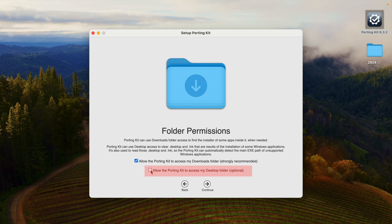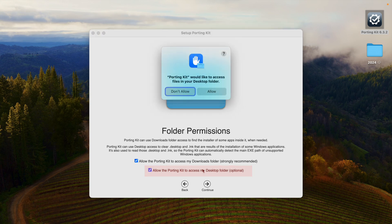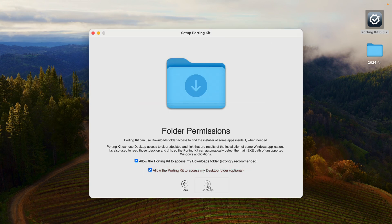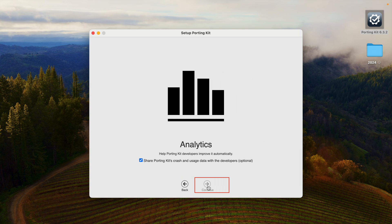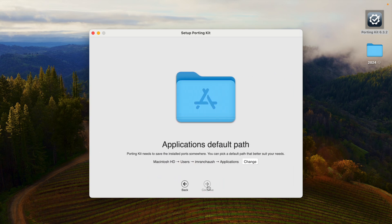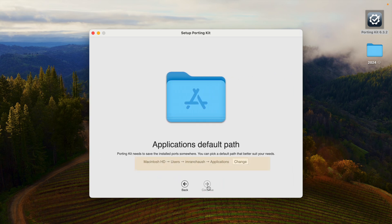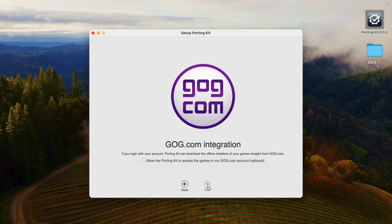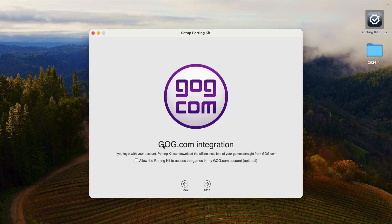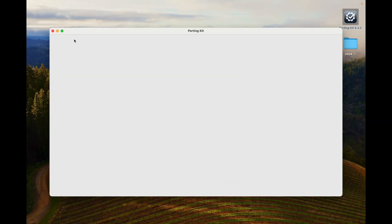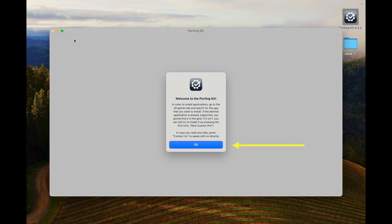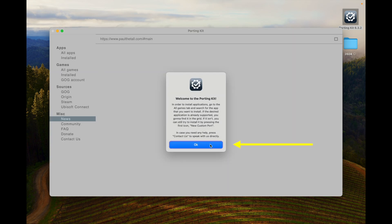Now also click here and say allow. Click continue, analytics continue. This is the path where application will install. This is optional gogo.com, I am not clicking on it. If you want you can click. Now click start, say OK. Welcome to Porting Kit, click on OK.